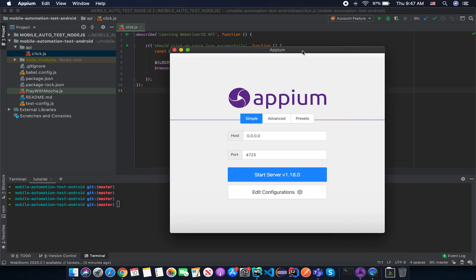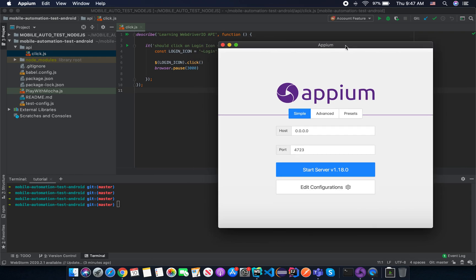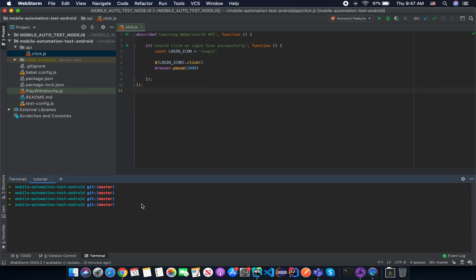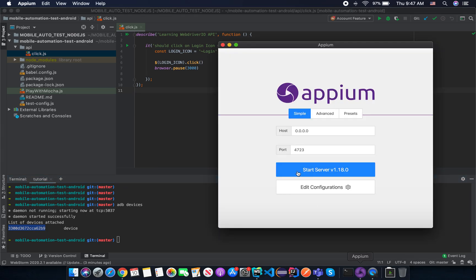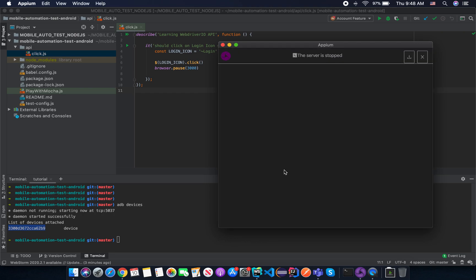So after the Appium desktop is launched, you need to make sure that you plug your device into your machine correctly. And after that, you use the command ADB device. And now it lists the device into your machine. In this case, I'm using a real device, so you may use the emulator. So after your device is plugged to your machine correctly, just click on the Start Server button here.